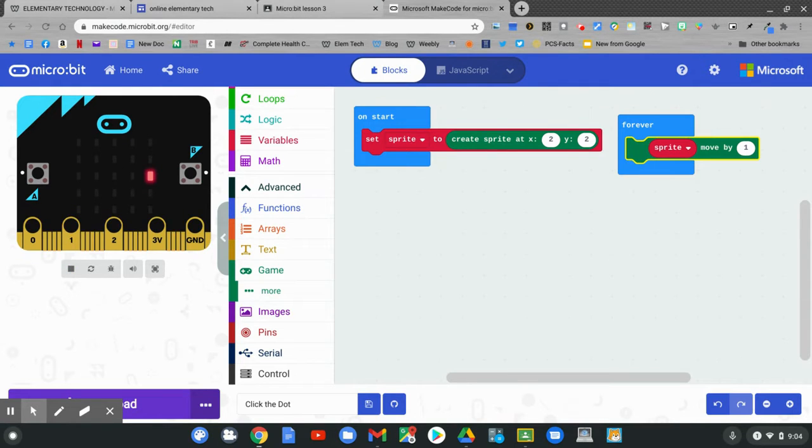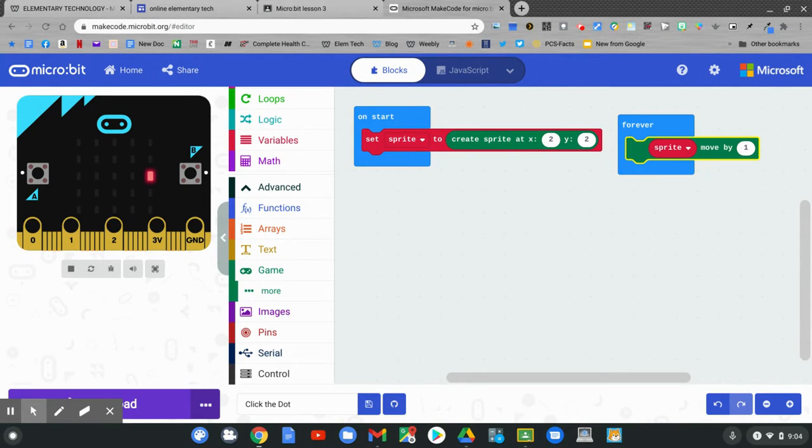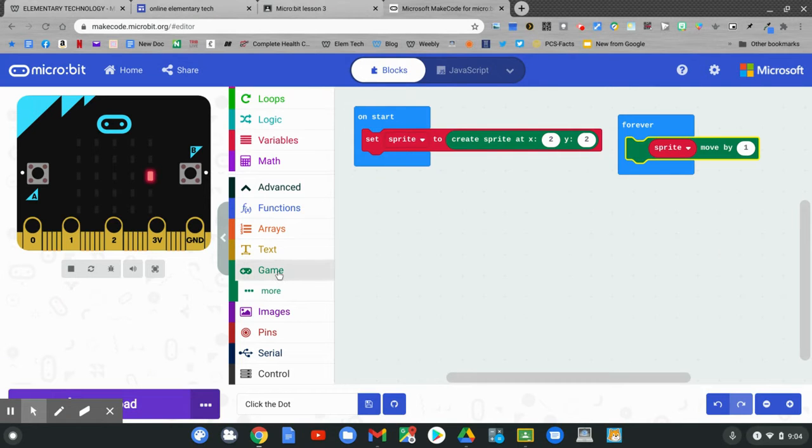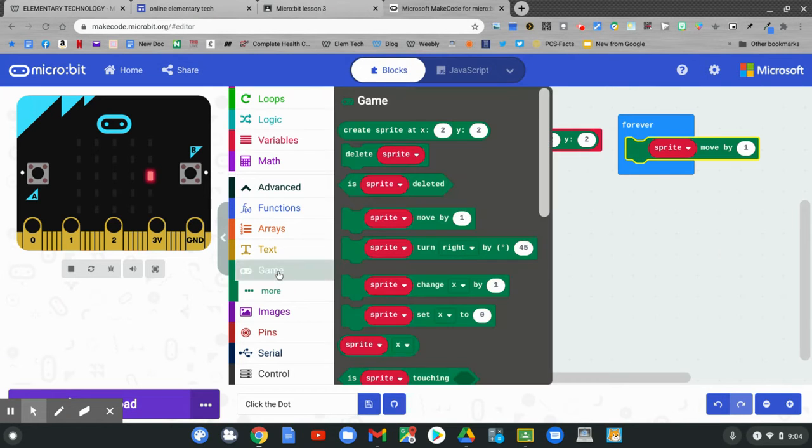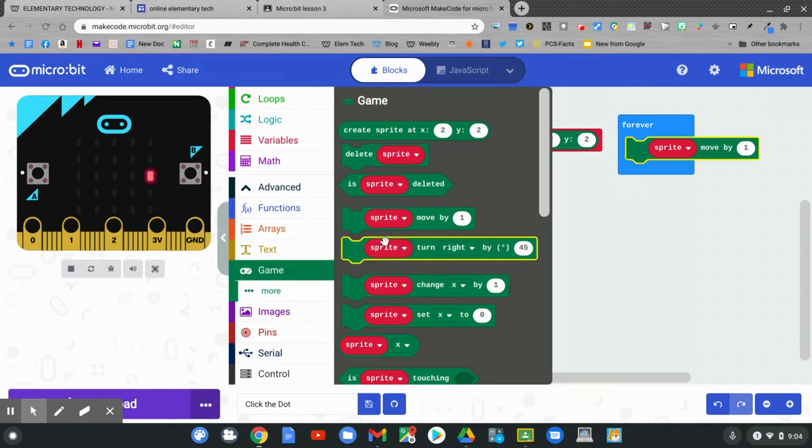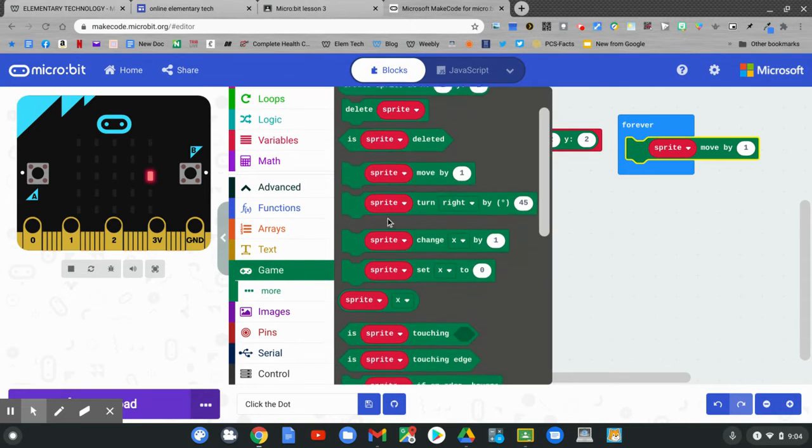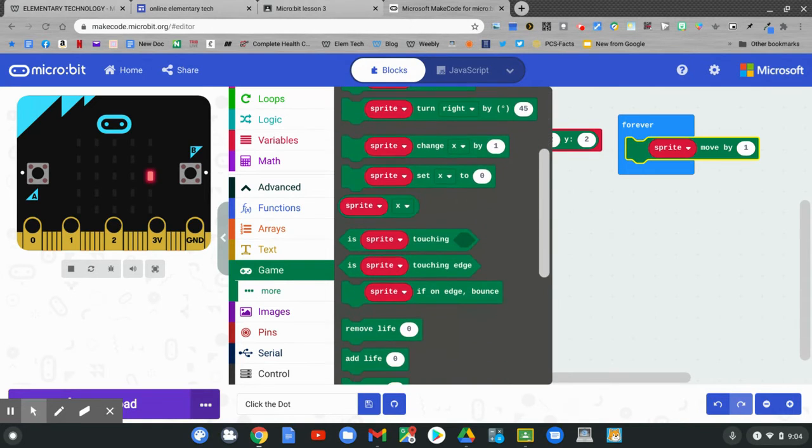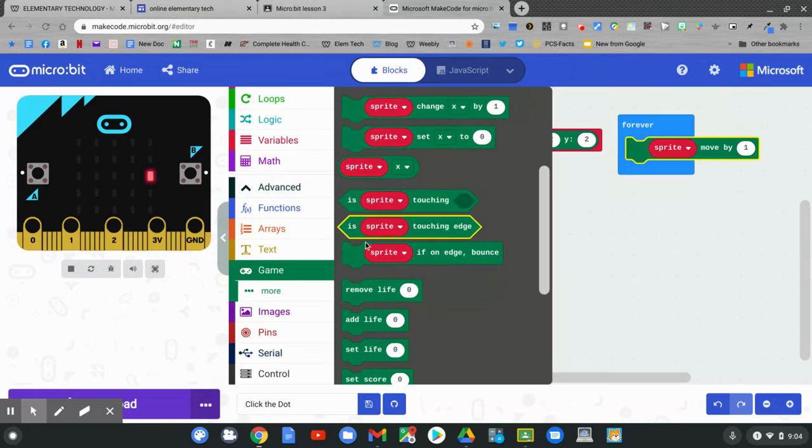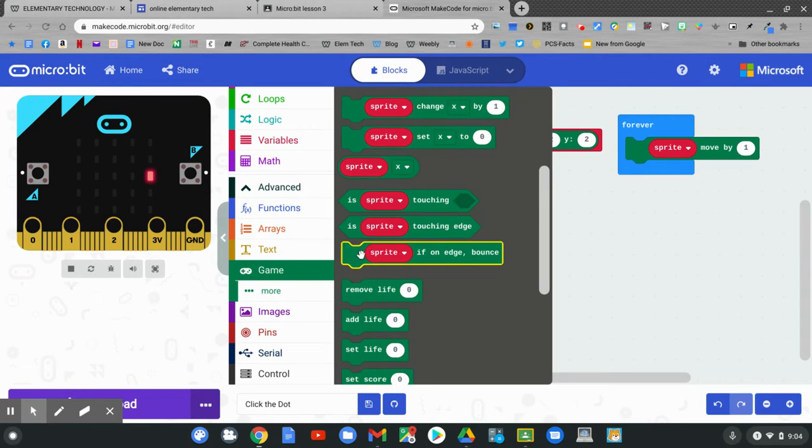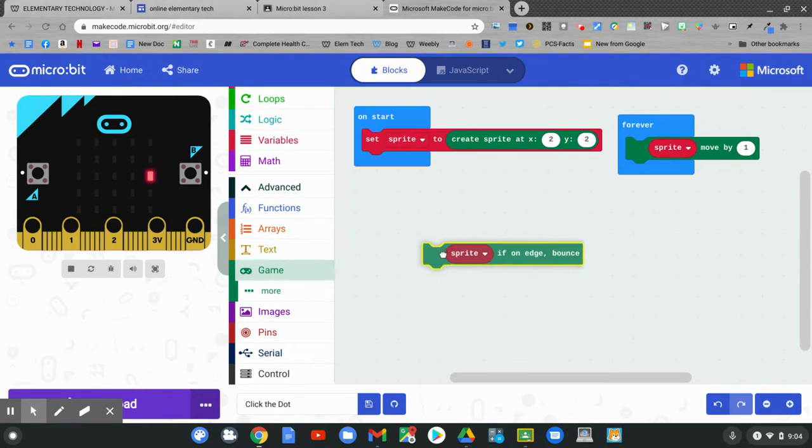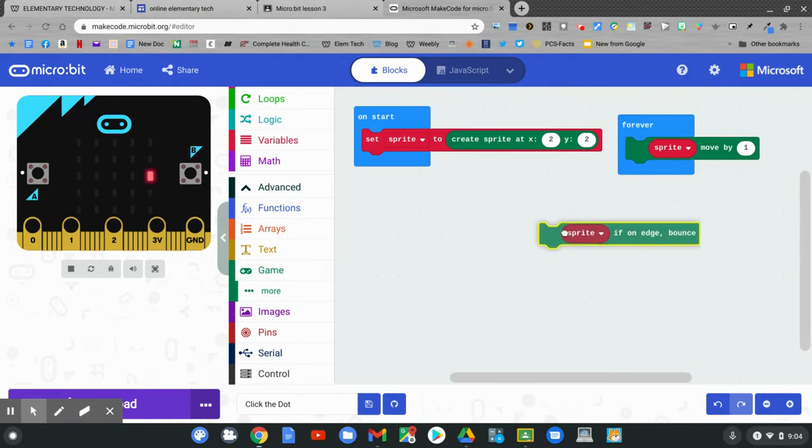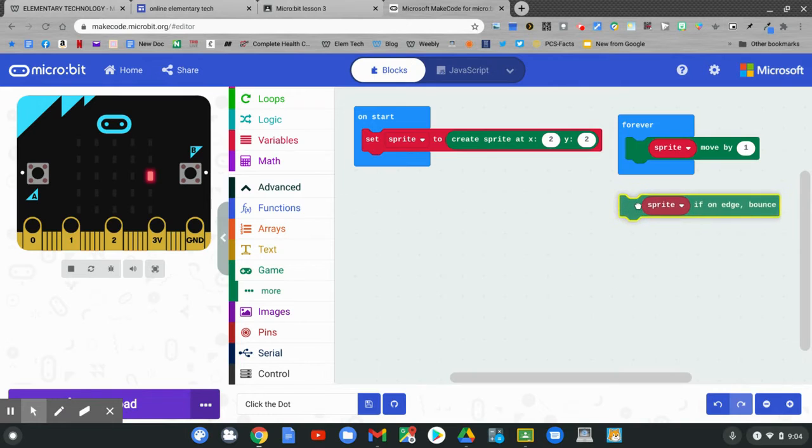Did you see your sprite move? It moved by one and now it's stuck on the side. We want the sprite to bounce if it's on the edge. Go back to game. Click game. Find the block that says sprite if on edge bounce. Click and hold on sprite if on edge bounce and connect it to the forever block.